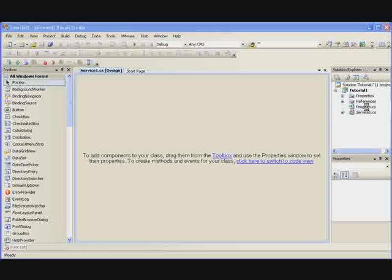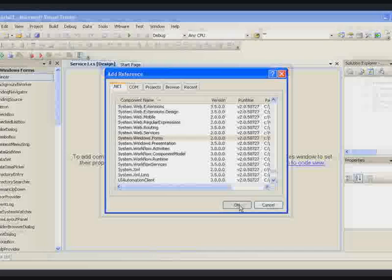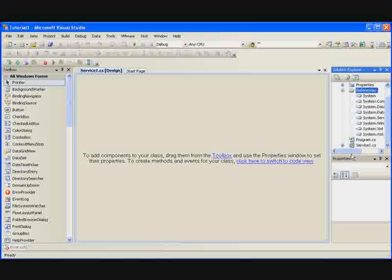Ah, here we go, System Windows Forms. You want to add a reference to System Windows Forms. Once it's highlighted, click OK and it should be added. Yep, it's been added.